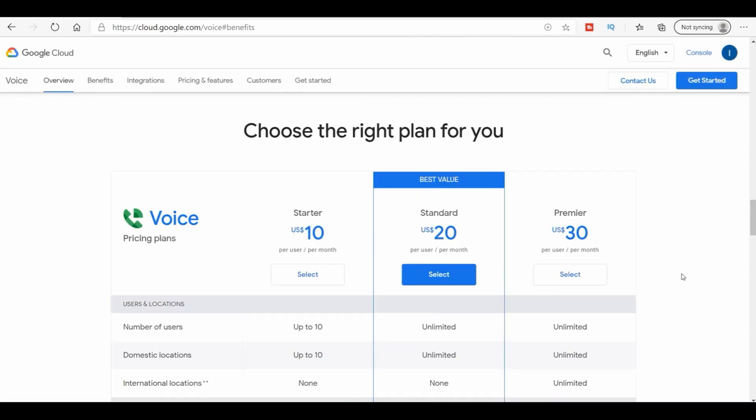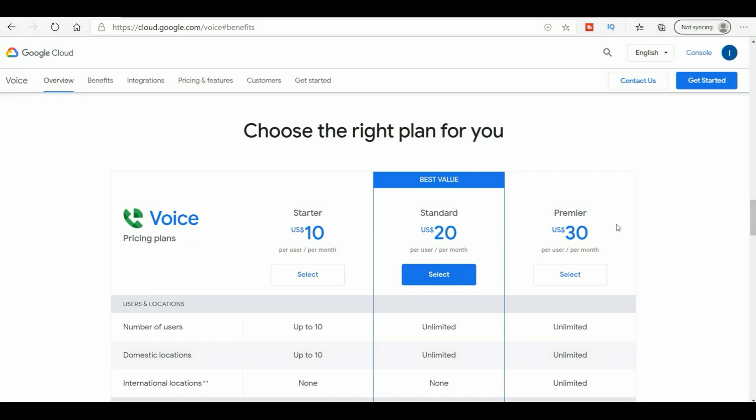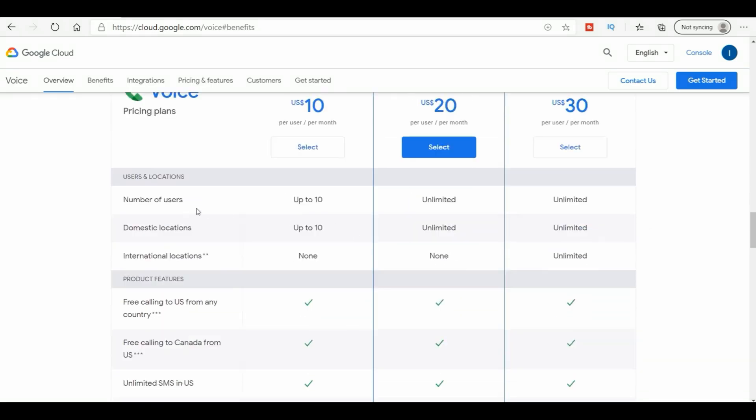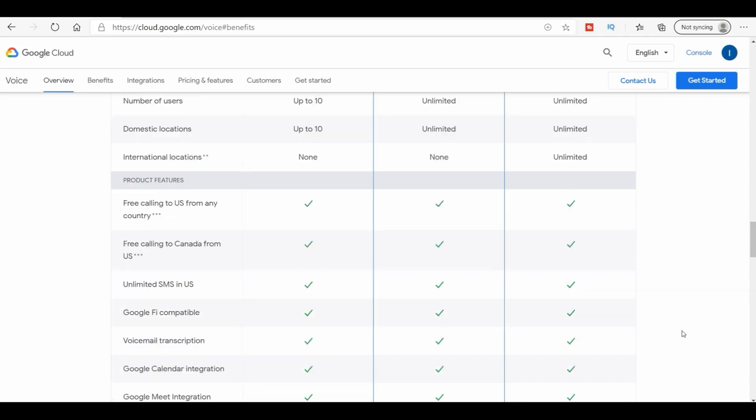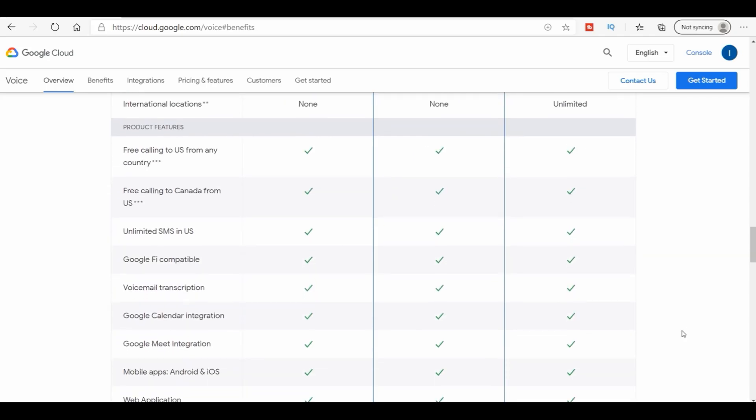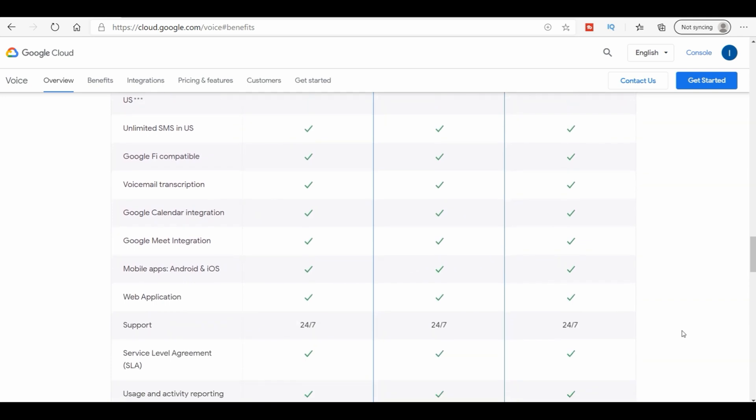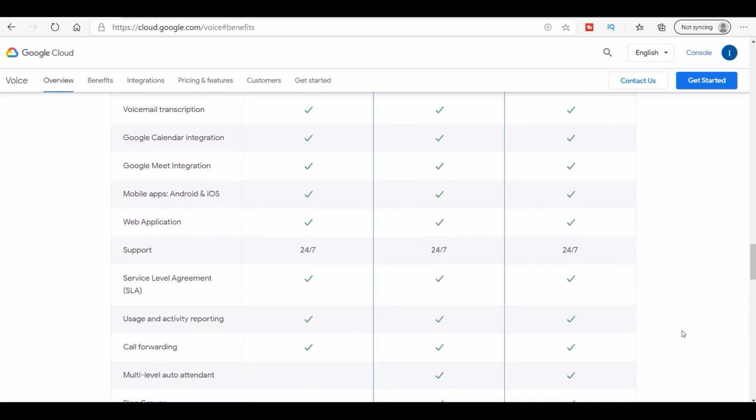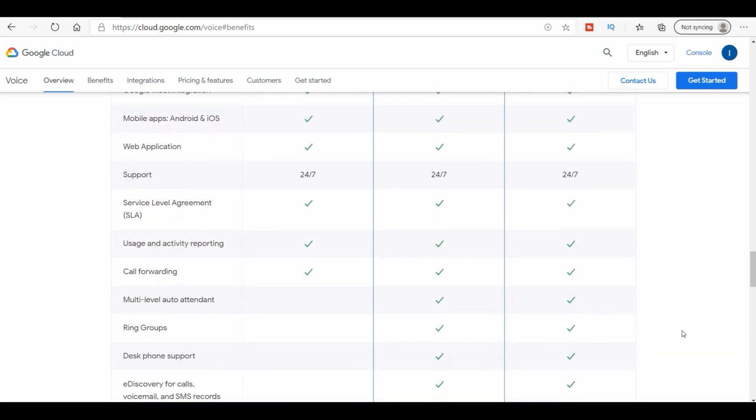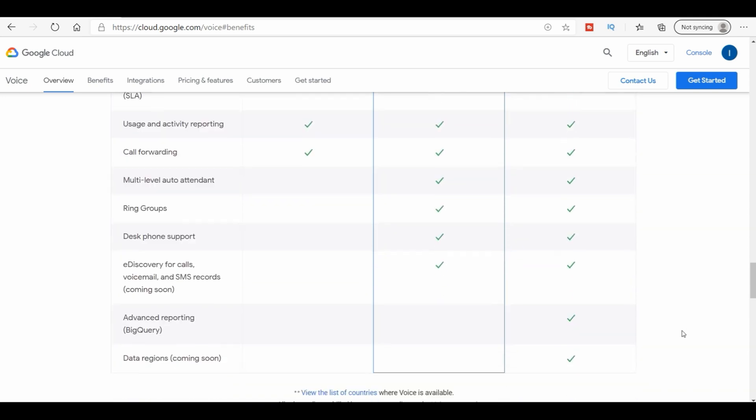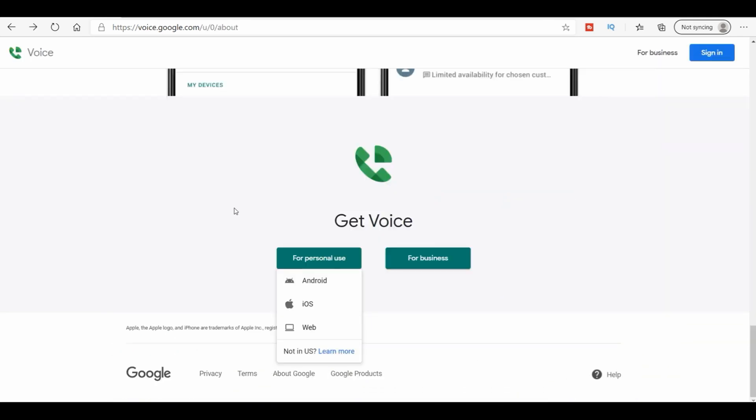As you can see here, this is for the business one. It's a starter plan of $10 per month, $20 per month, or a premiere for $30. You can get up to 10 phone numbers. You can get unlimited, unlimited, and then you have the rest of the flow here of what is included.